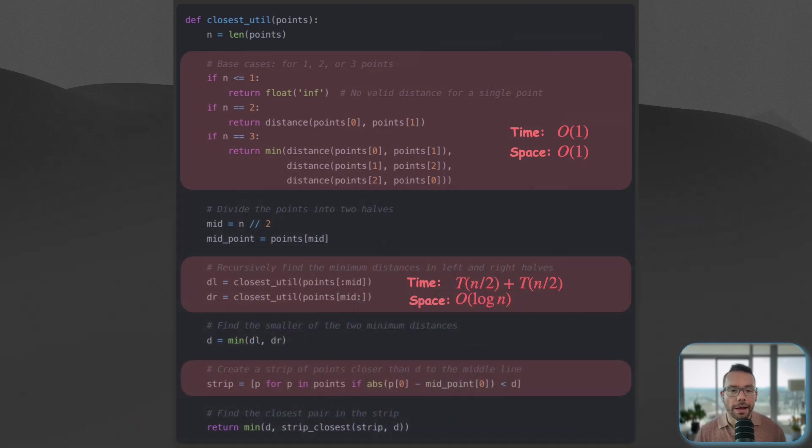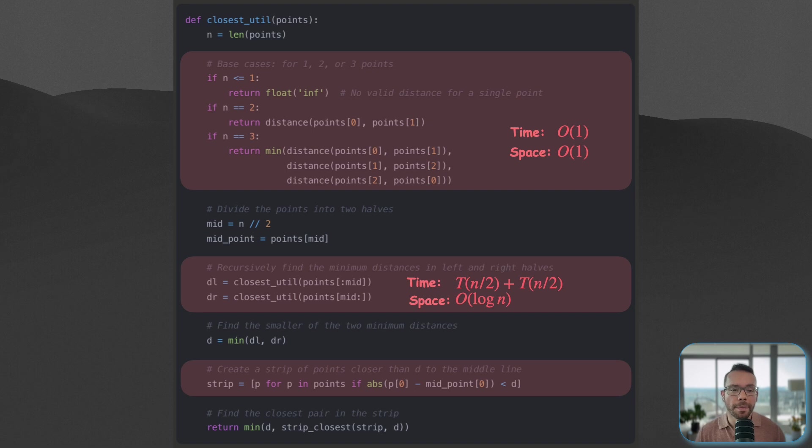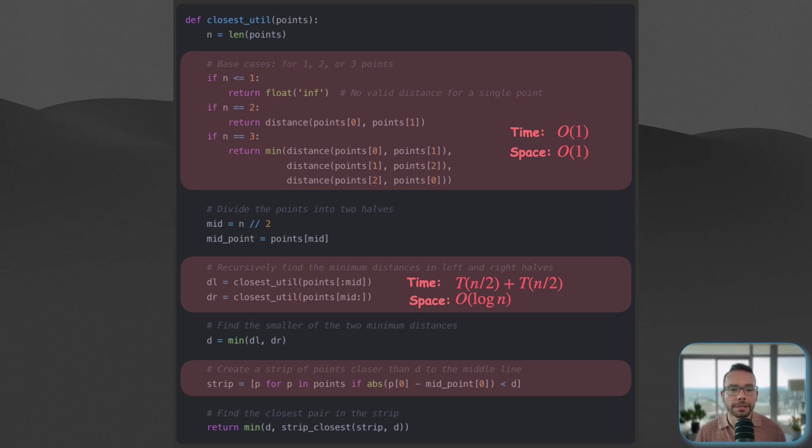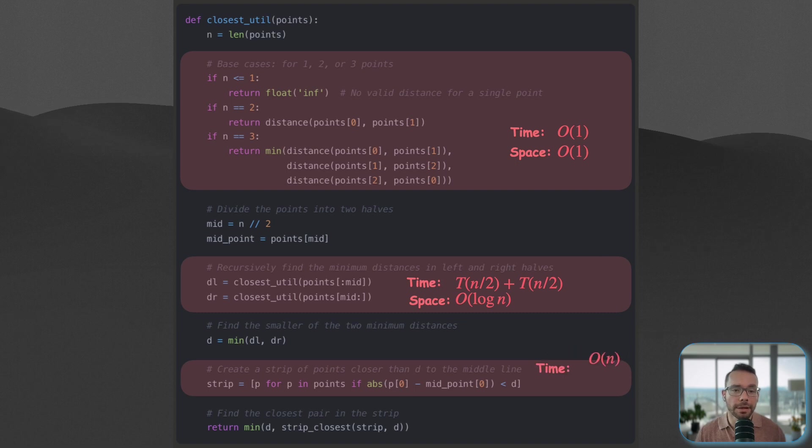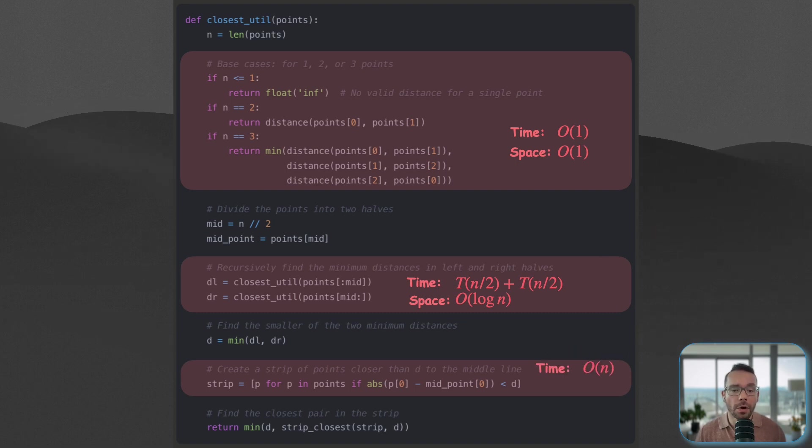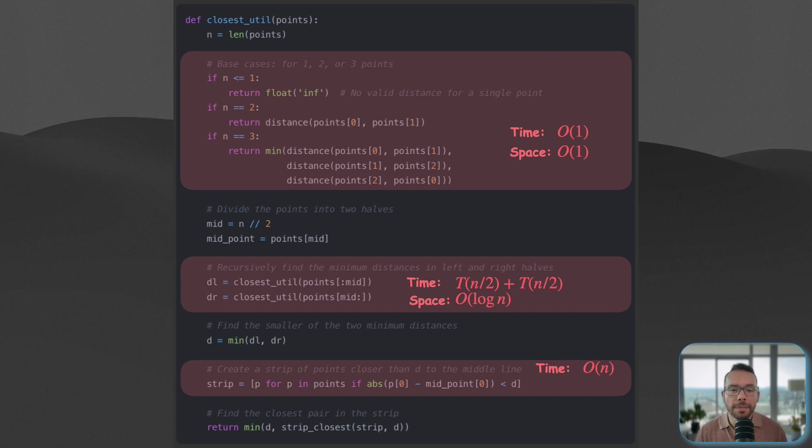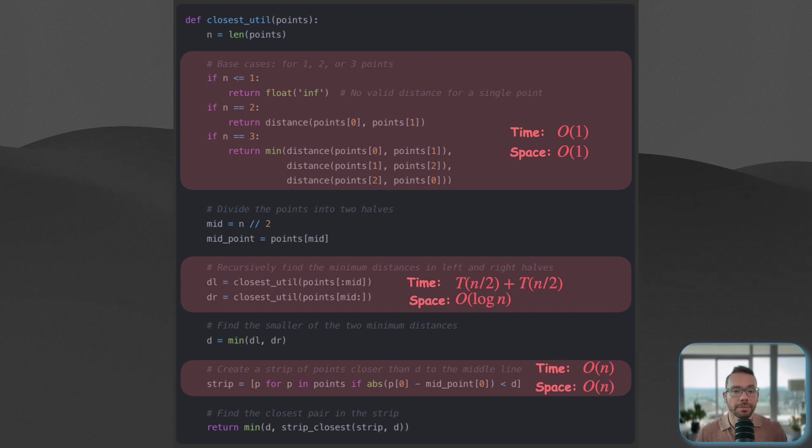How about preparing the strip? Well, we iterate through all n points once, therefore, the time complexity of this is going to be linear. And in the worst case scenario, all points could be in this strip, so the space complexity is going to be O(n).